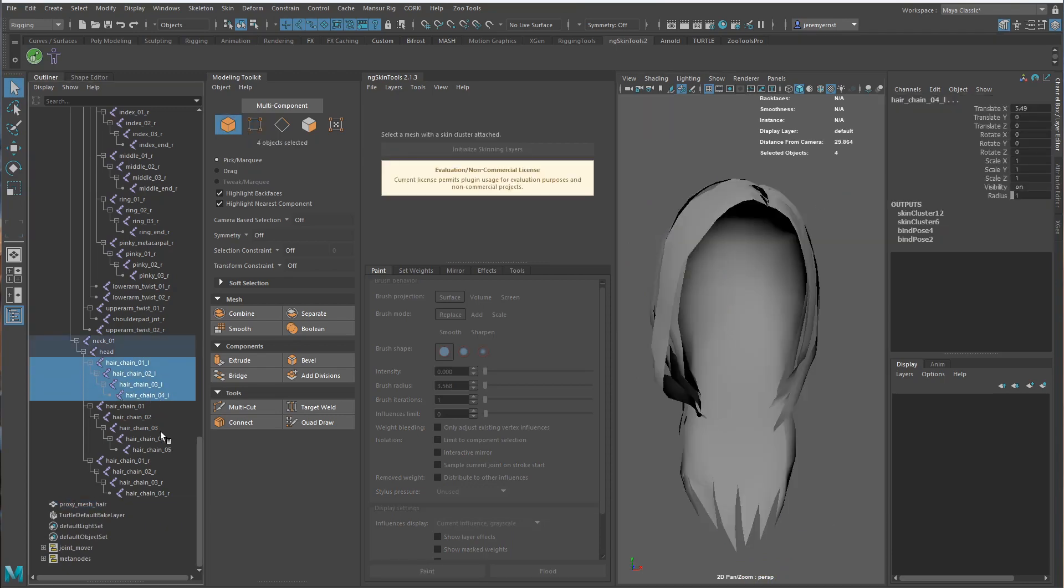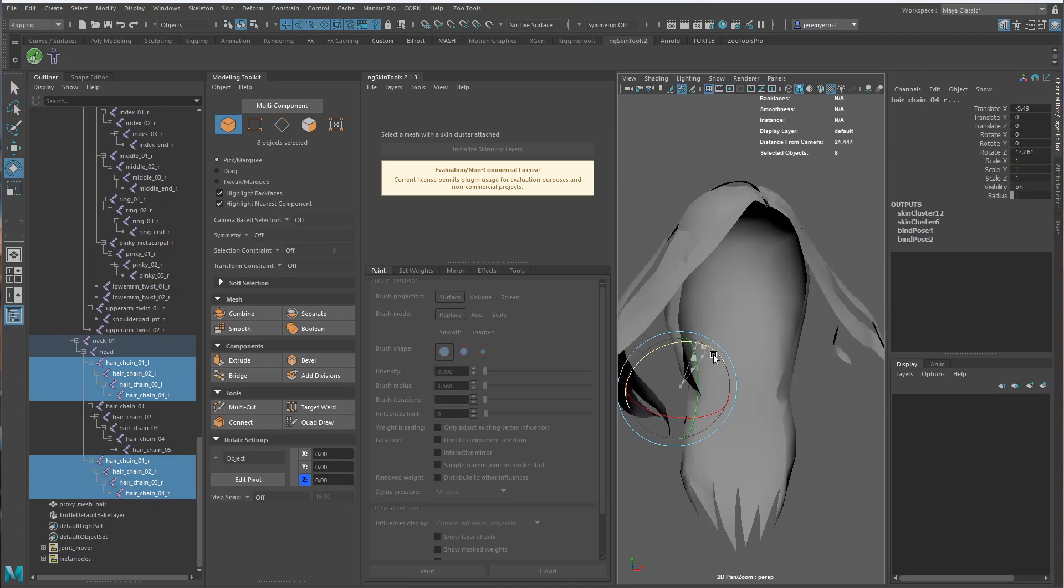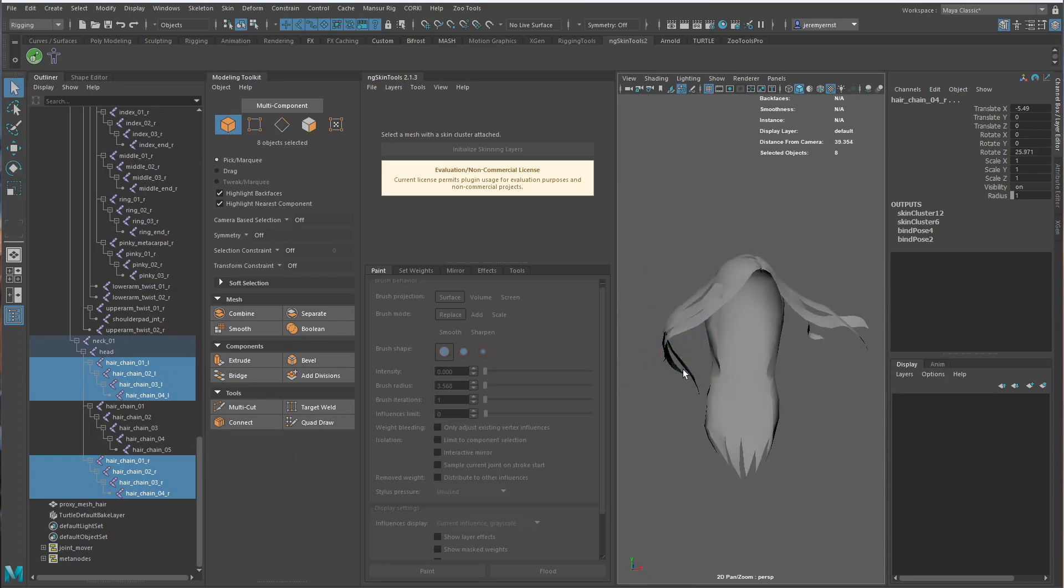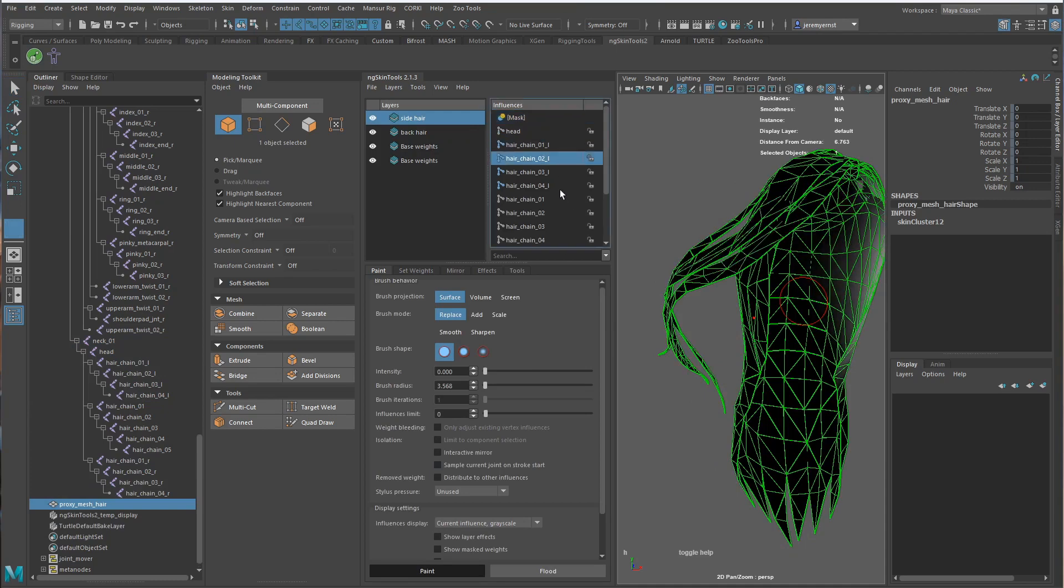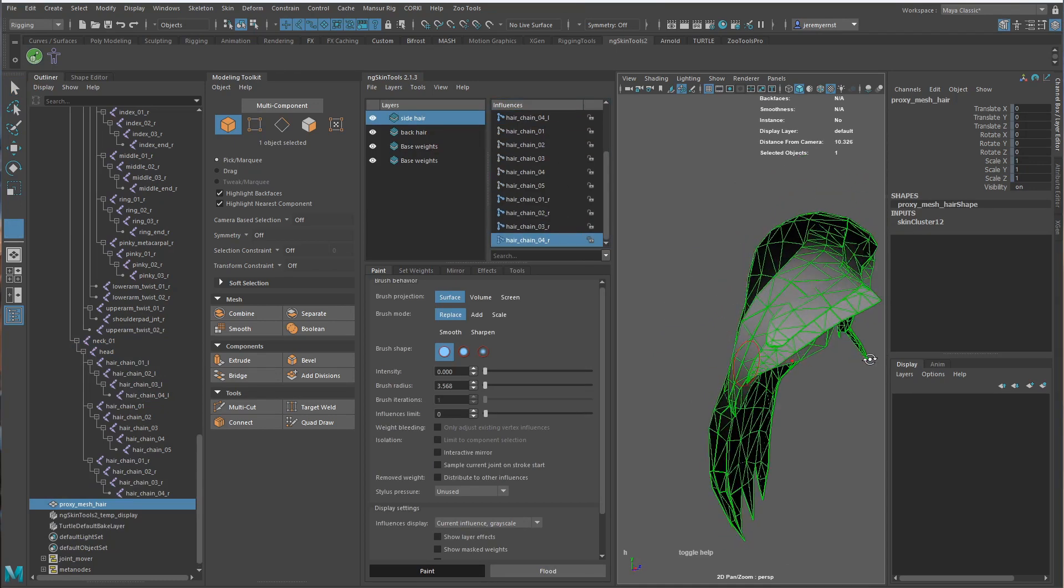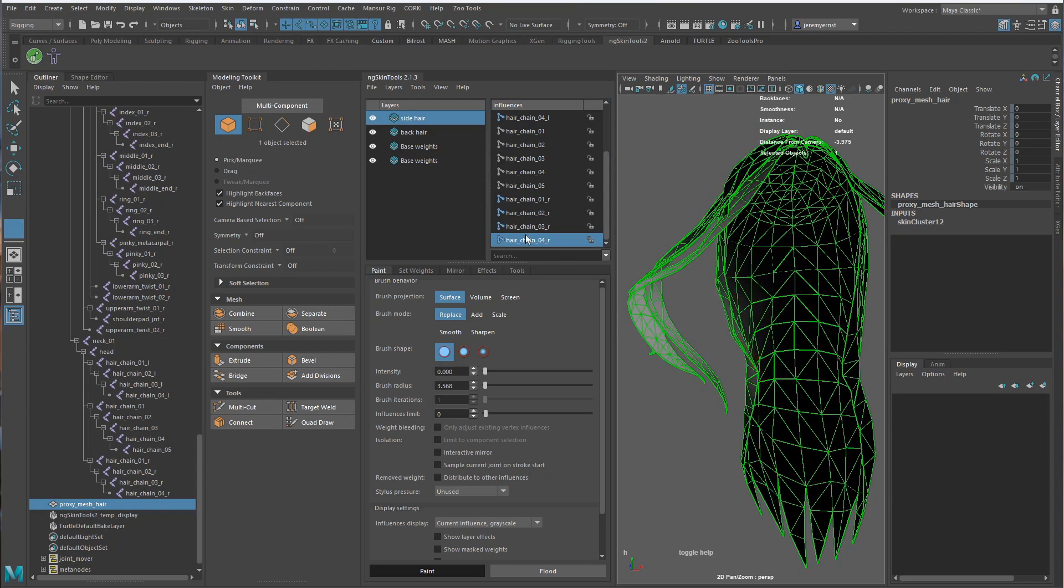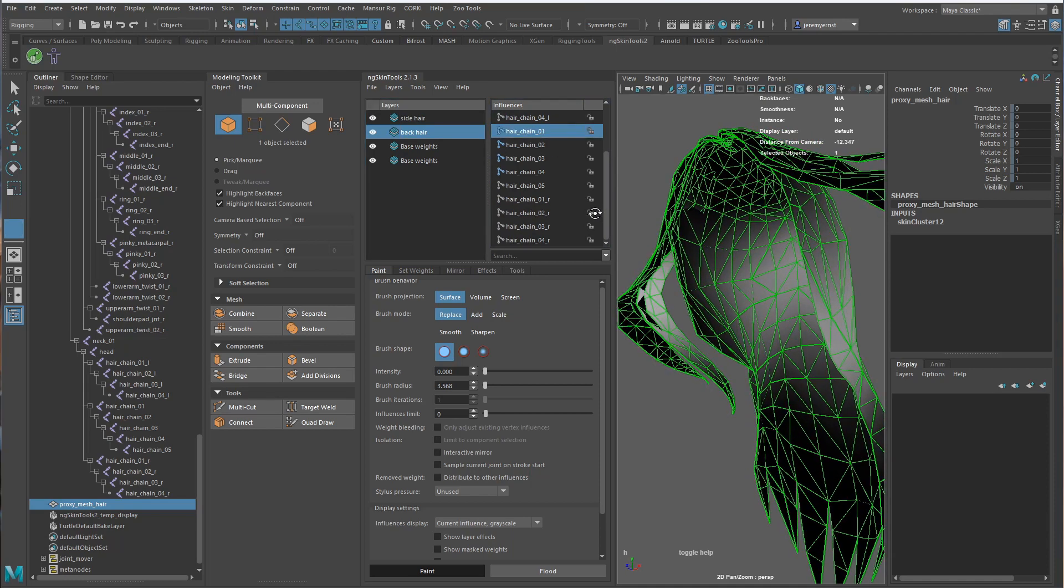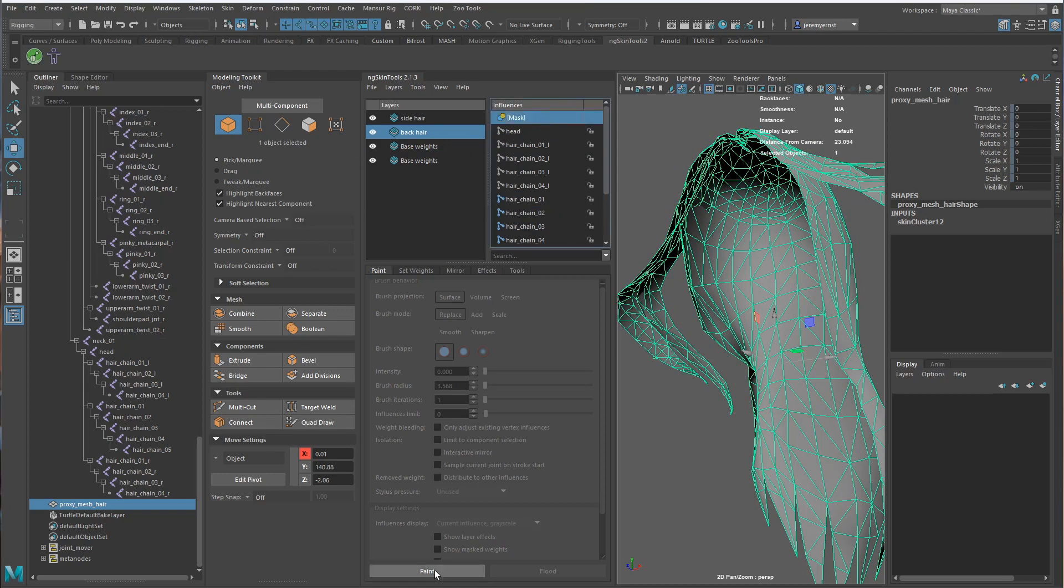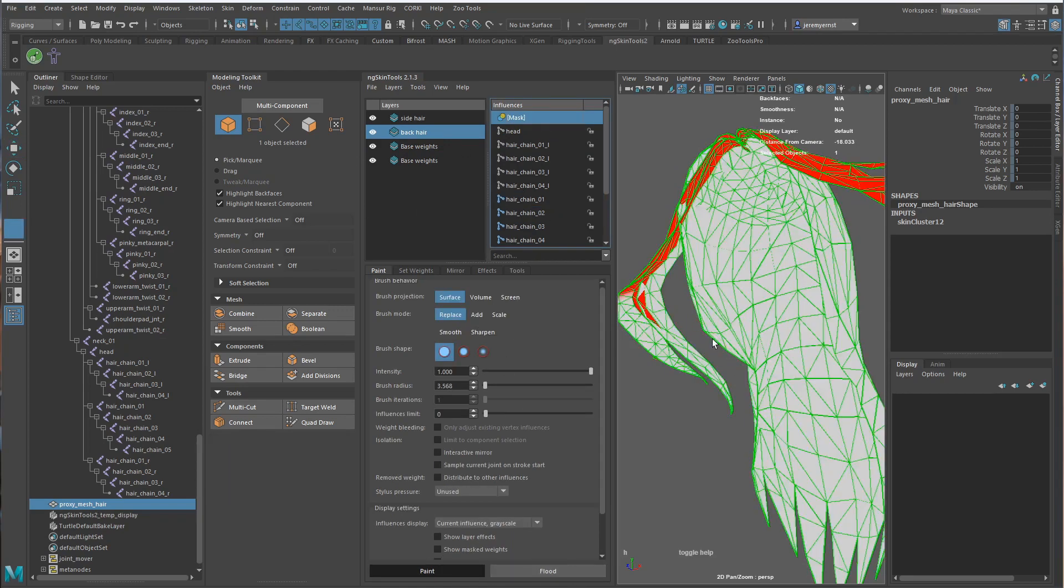So now if we do the side, it should just be the side. And what's going on here? There's probably... So the same thing on the back here. Let's go to the mask, flood.